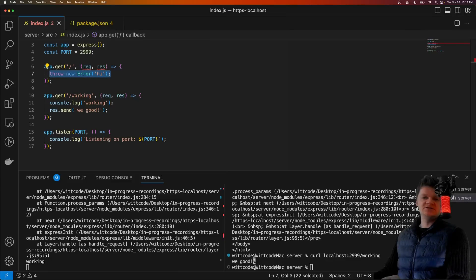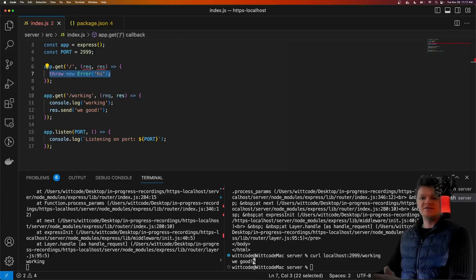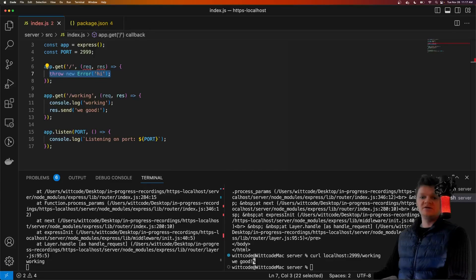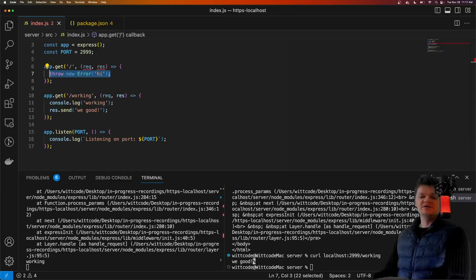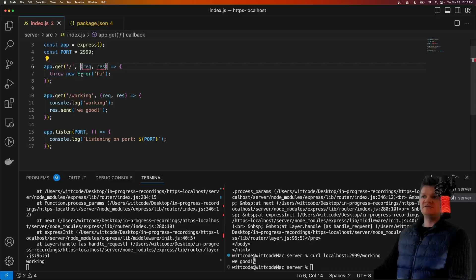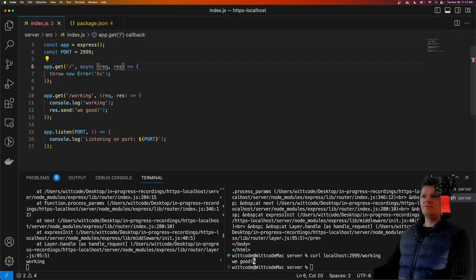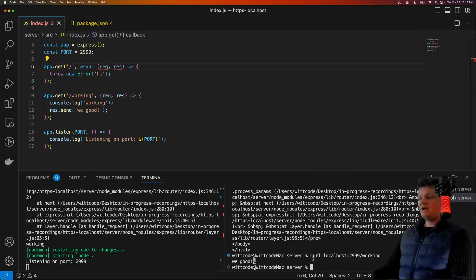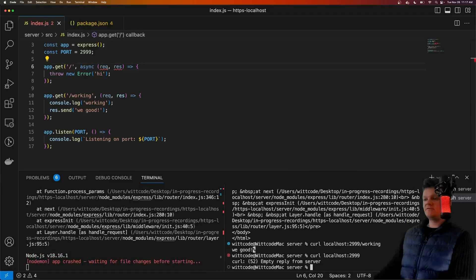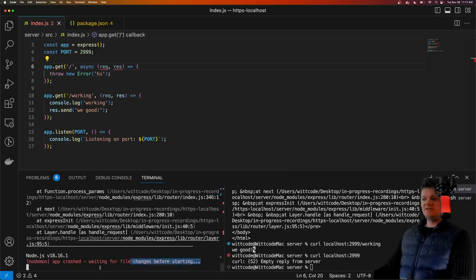This is because Express has default error handling middleware that sends the error back to the client and also logs it to the server console. However, asynchronous errors are handled slightly differently. To make this asynchronous, we just add an async keyword here, and now if we access this route, we can see that the application has crashed.